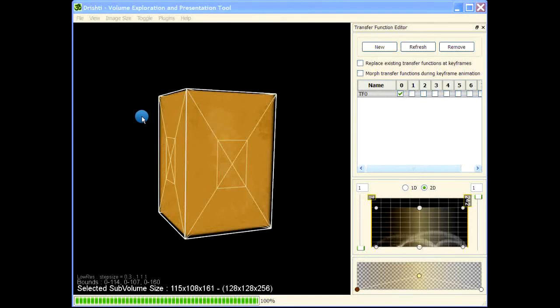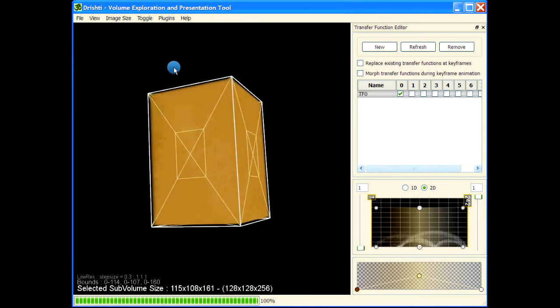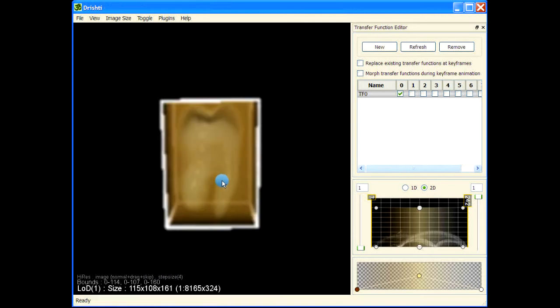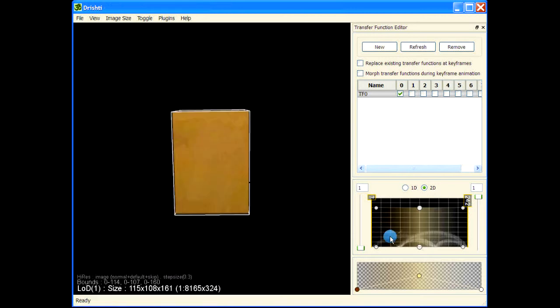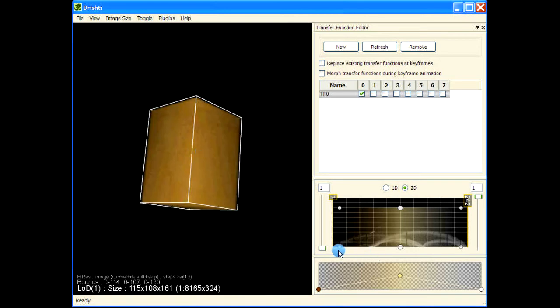This video is about working with transfer functions in Drishti. This is a tooth dataset and I'm pressing F2 to move to high-res. I'll drag the transfer function editor window to make it bigger.